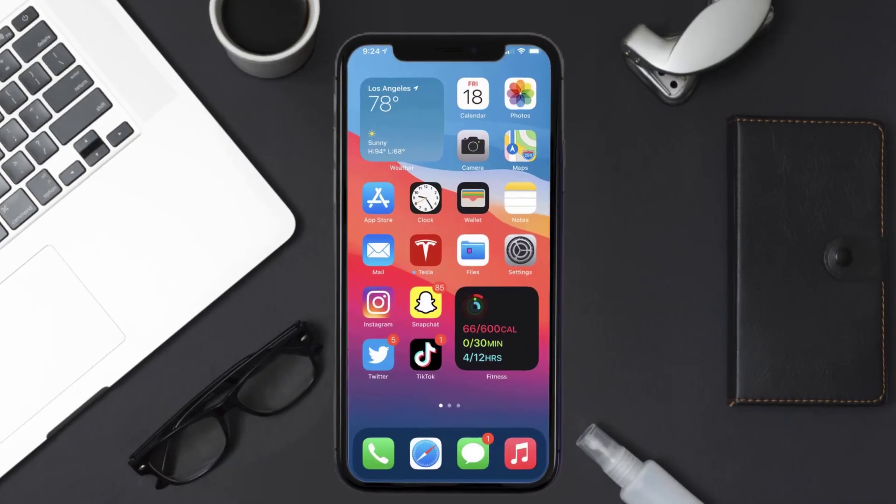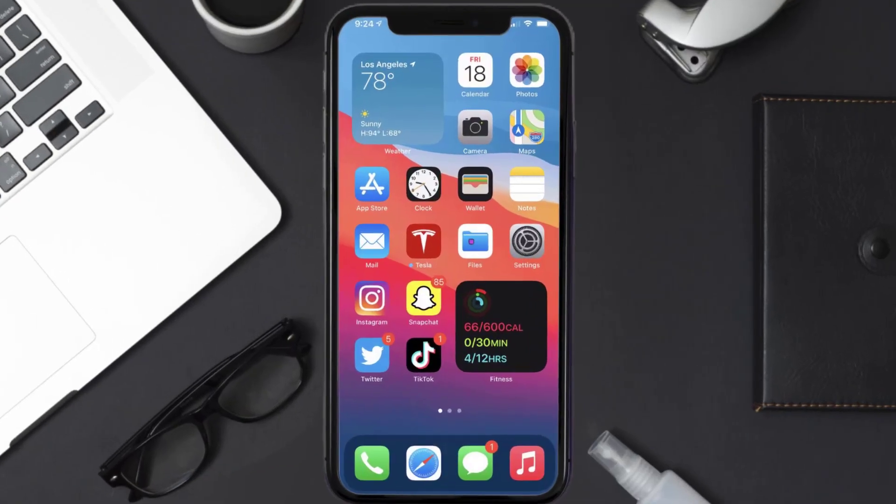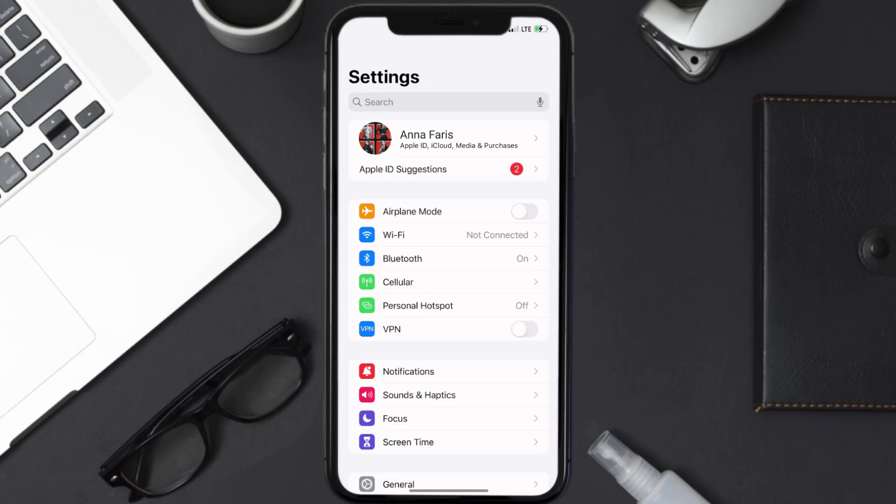So first of all, you need to tap on this icon to open up your device settings. Once you're on the settings screen, you need to tap on your Apple ID at the top of the screen.